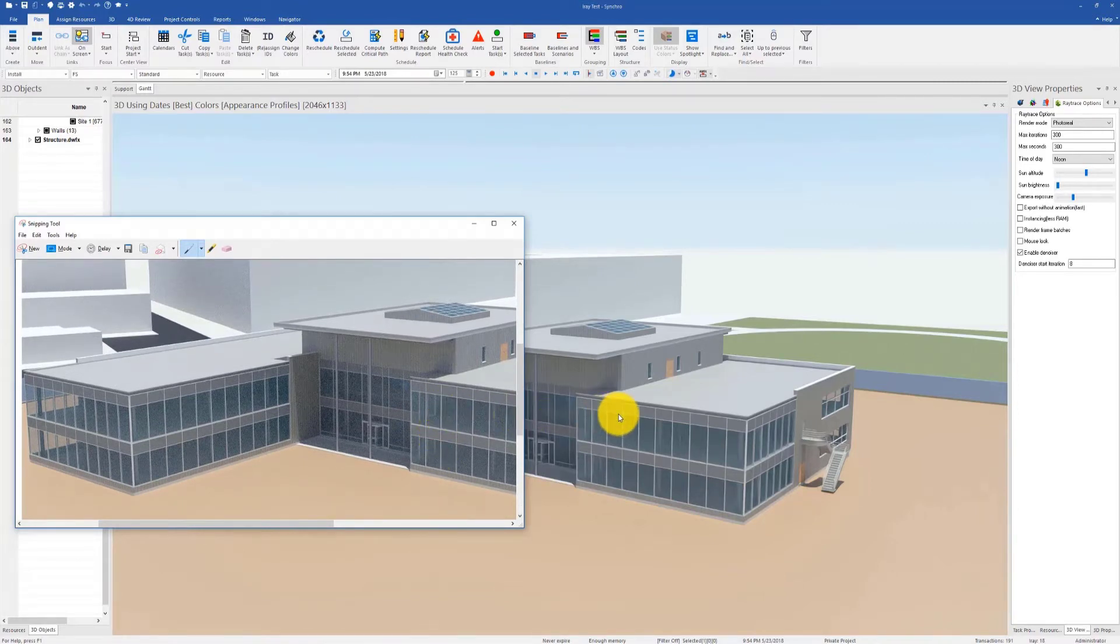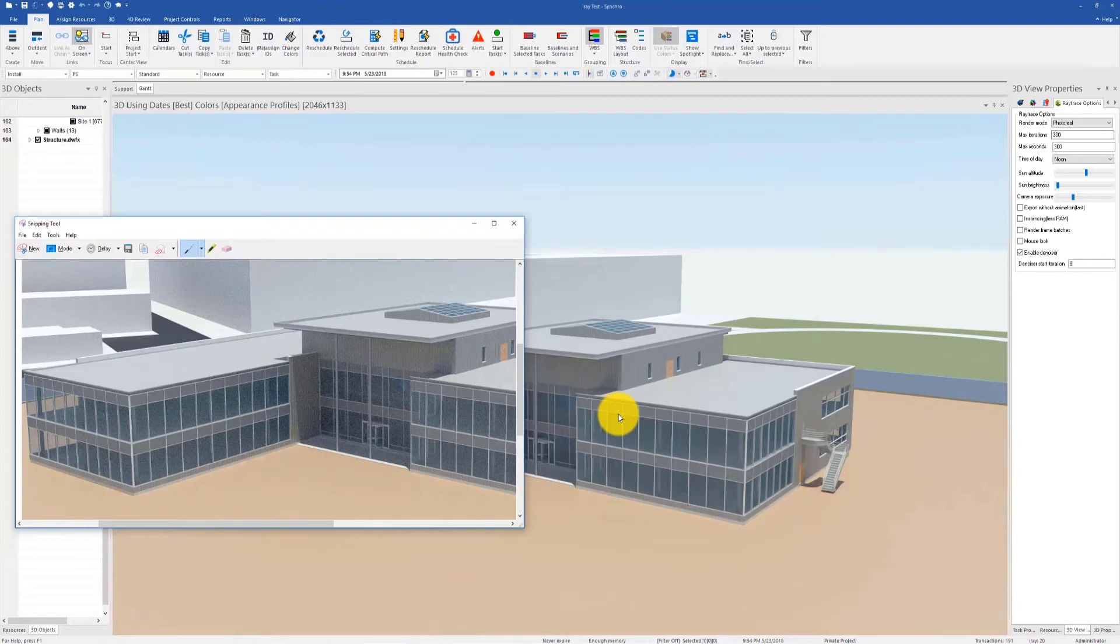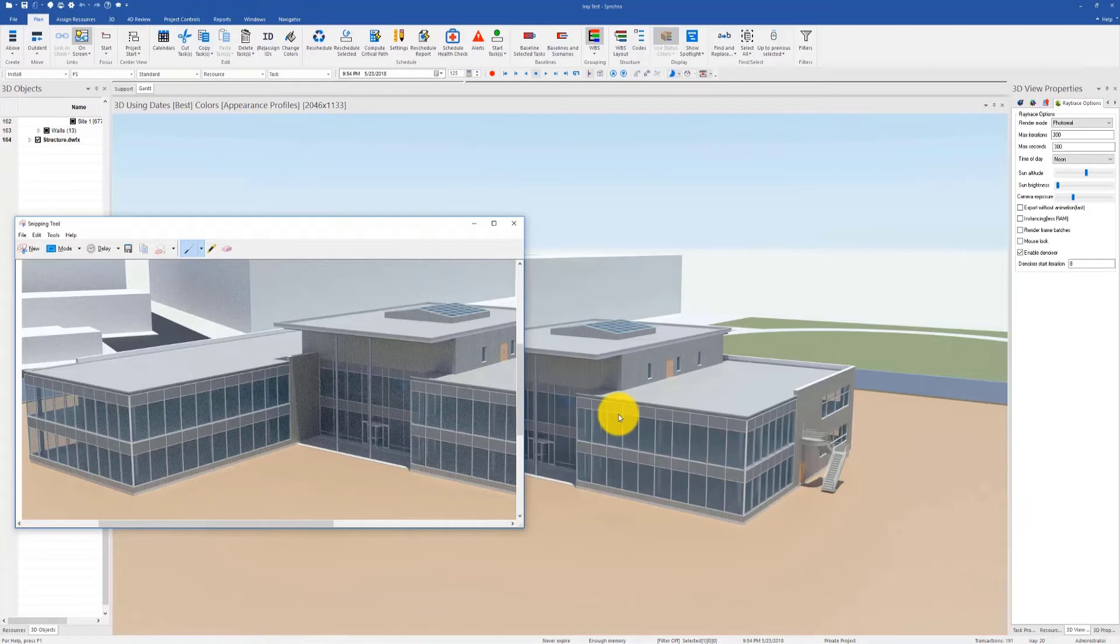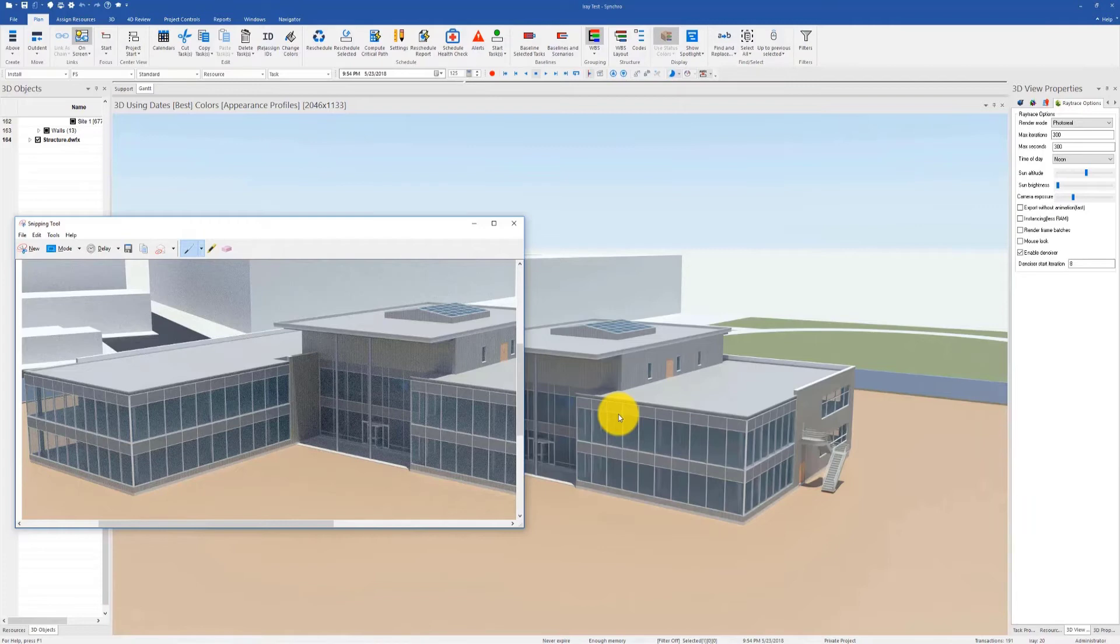The new denoised image looks like a final rendered product at only 8 iterations. Iray denoiser uses artificial intelligence and computes what the unrendered pixels will be even before the images finish rendering. The denoiser starts functioning after the user-provided number of iterations, which was by default 8 in our case. The image will still keep refining itself to produce more realistic and accurate results.